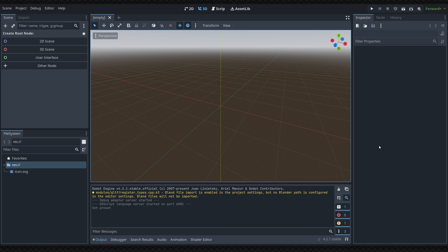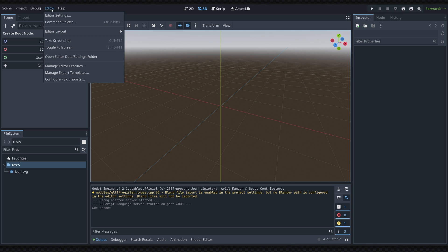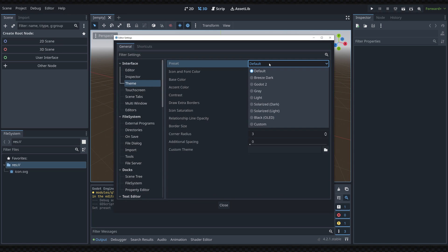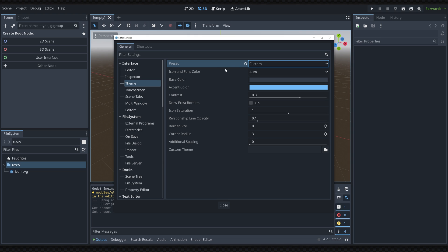You can also use a theme to change how the Godot editor looks by going up to editor settings, theme, and setting the preset to custom. Once the preset is set to custom you can load in your custom theme.